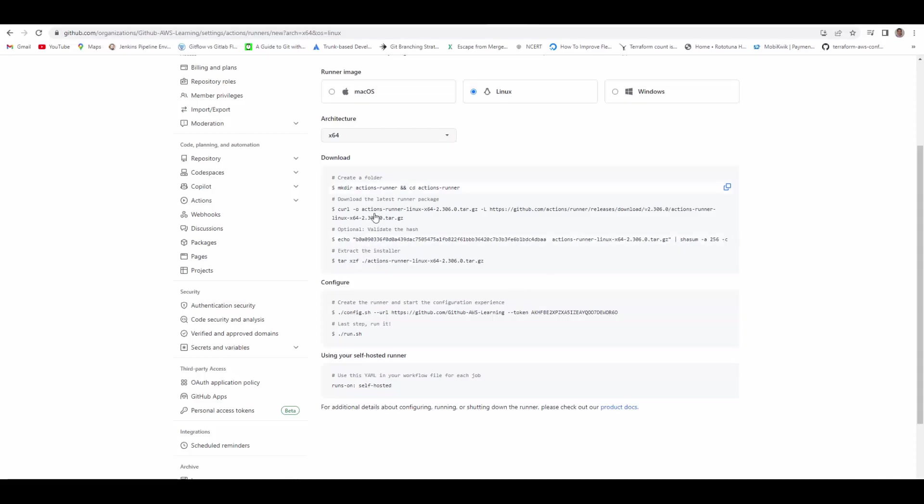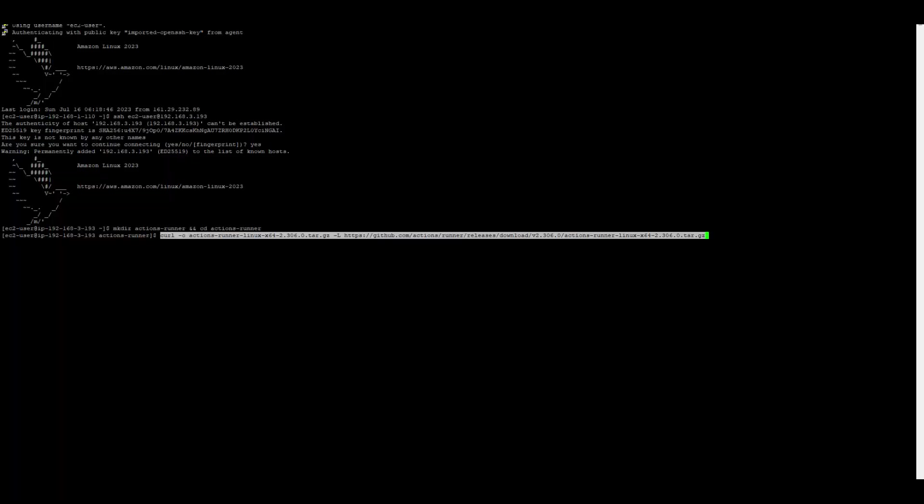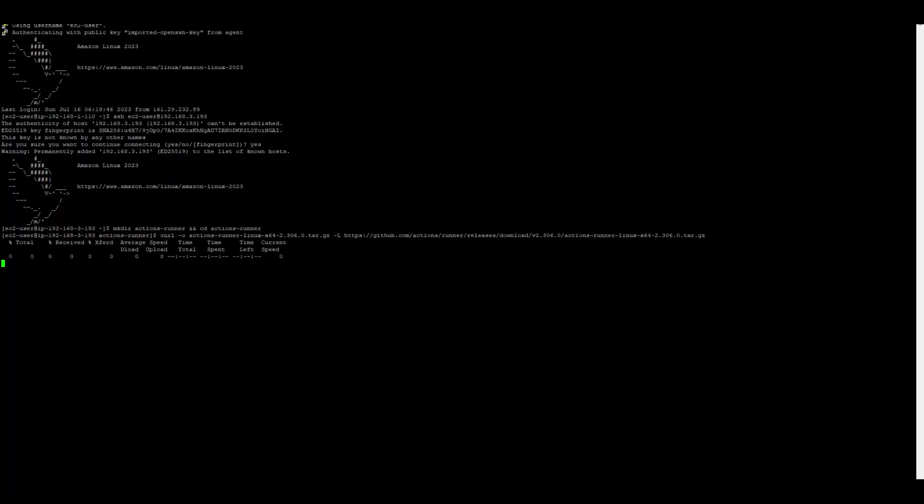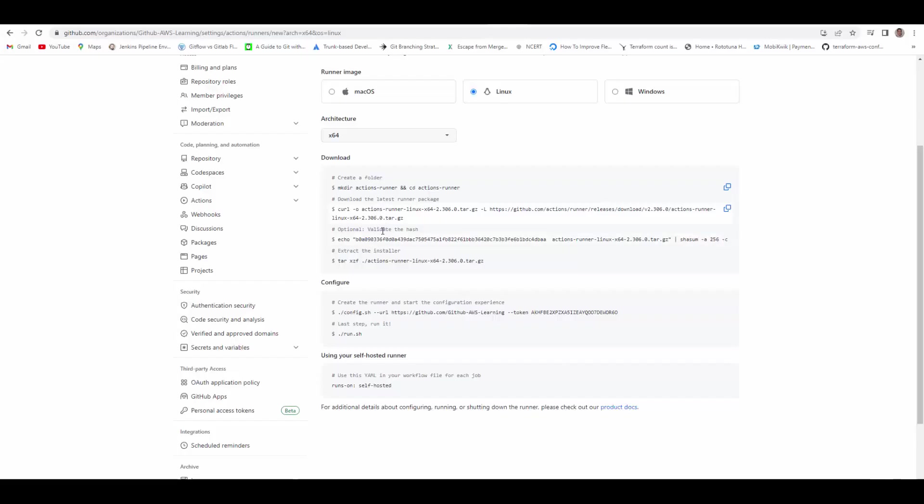The next stage, we download the runner package. Now if you see, it is downloaded. This is optional whether you want to validate the hash. I don't want to.